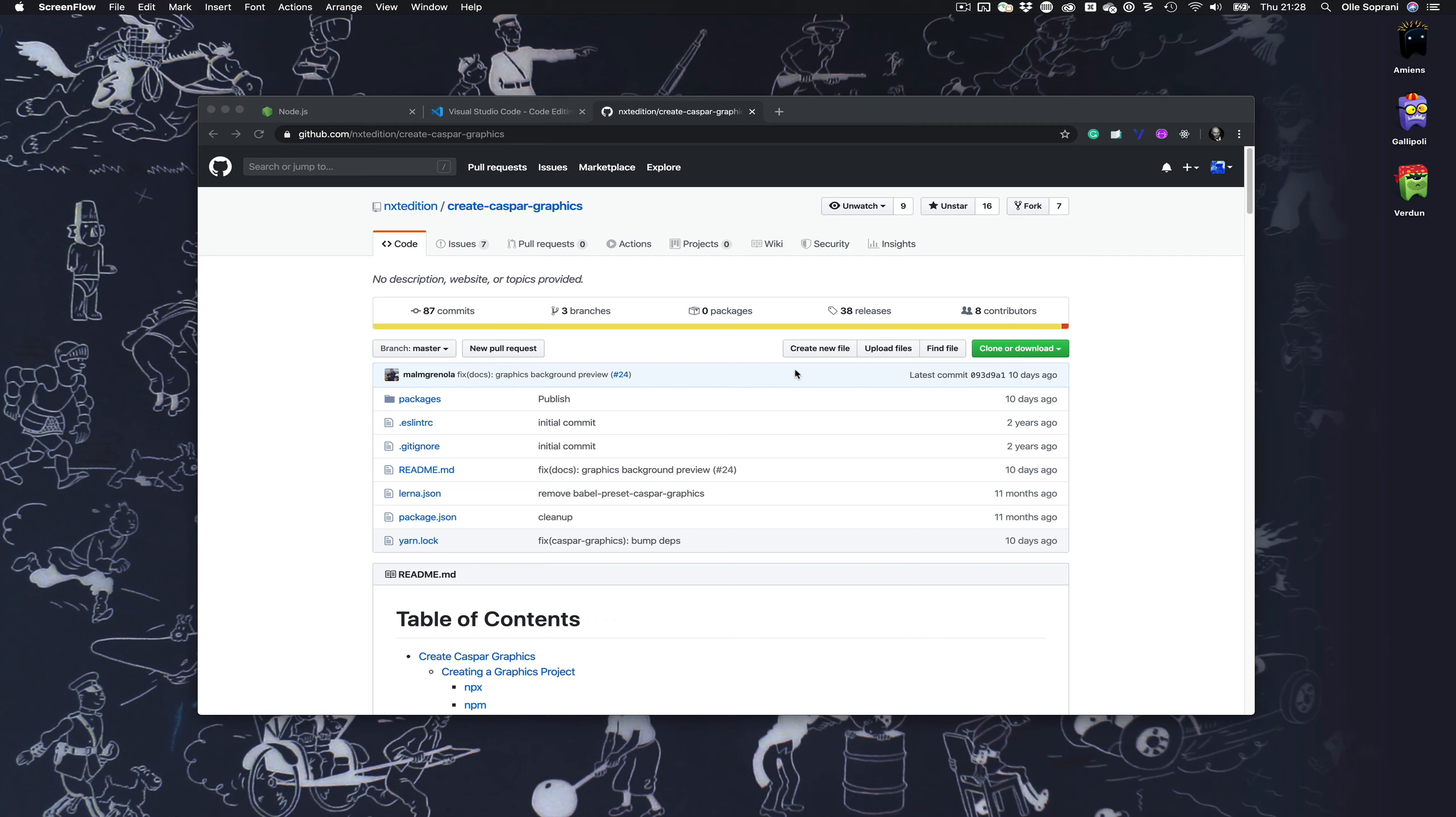Hi! I wanted to show you an easy way to do HTML templates for CasparCG with a project from Next Edition. It's called Create Caspar Graphics and it's a framework for making it easy to build HTML templates.